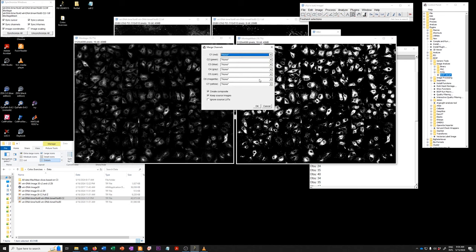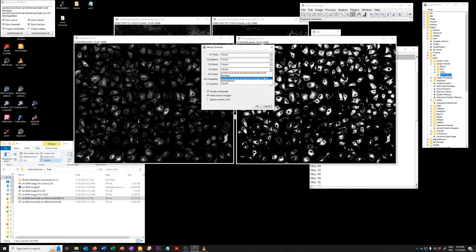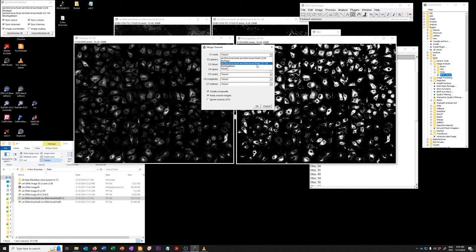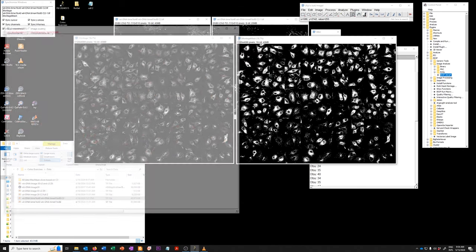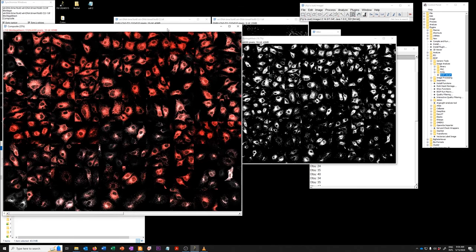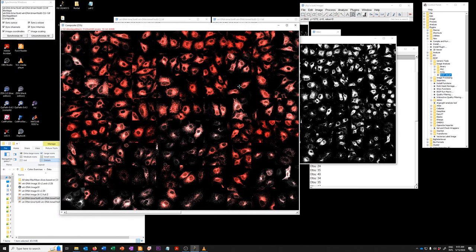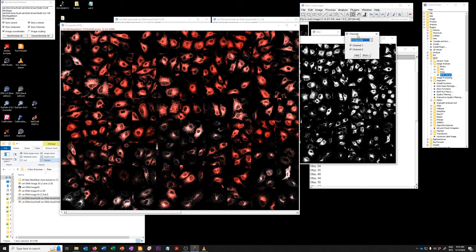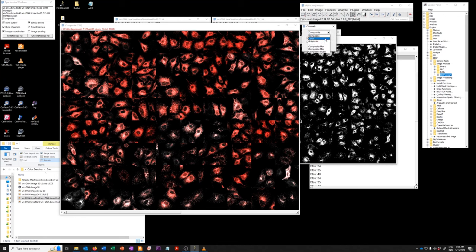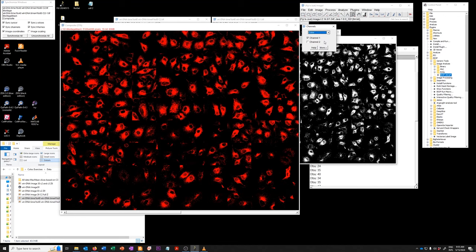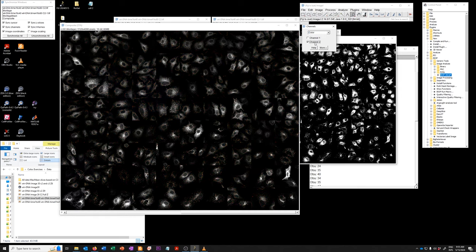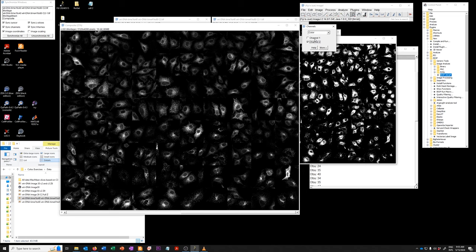And so there are different ways, as I said, of doing this. I'll show you one. You can go to image, color, merge channels, and we can put this one on a grayscale. So we'll set that up as montage. And then we can have this other channel. For example, we can put this on a red scale and call it montage mask. We'll create the composite. We'll keep the source images in case I made a mistake. And so now what we have is a two channel image, which we can use the channels tool to toggle between them. This is the mask channel, and this is the data that was used to create that mask.